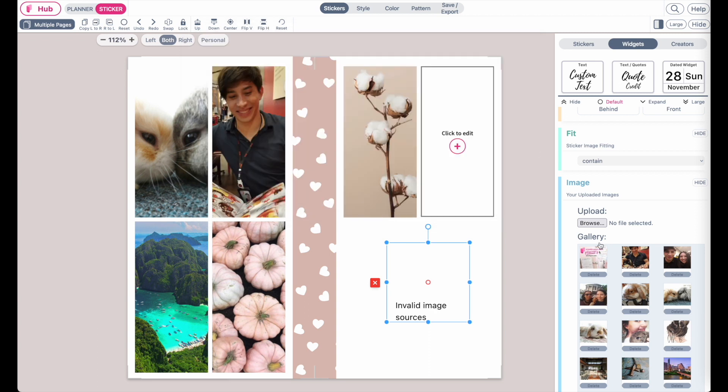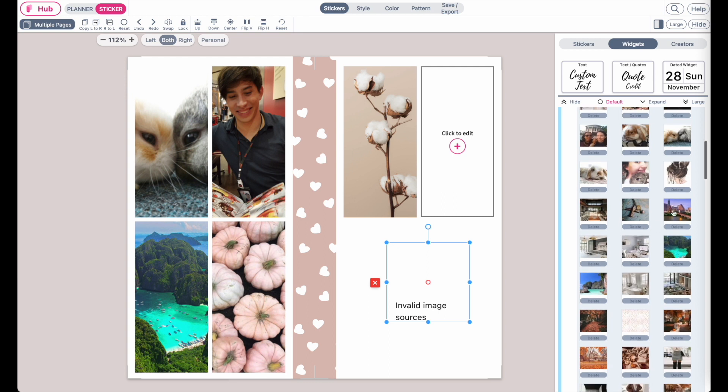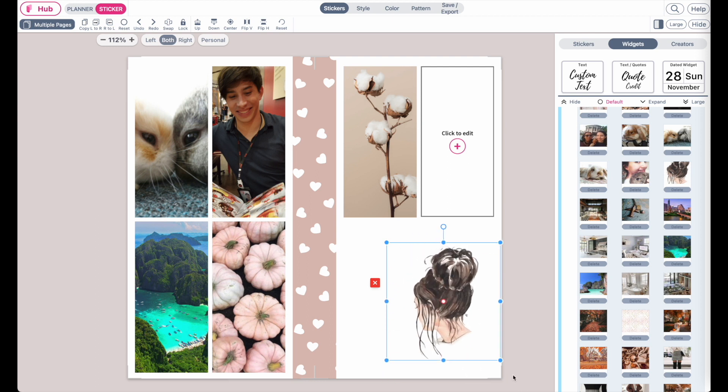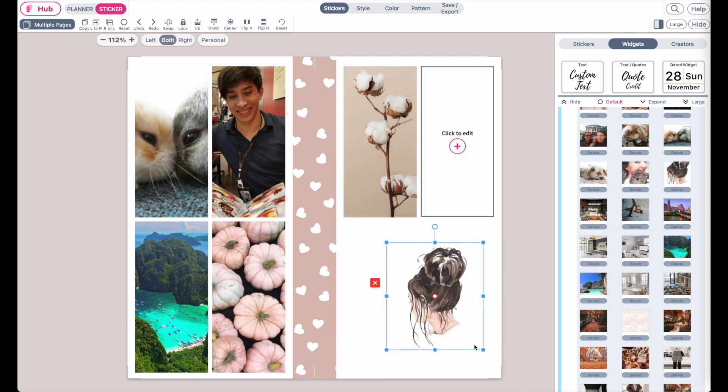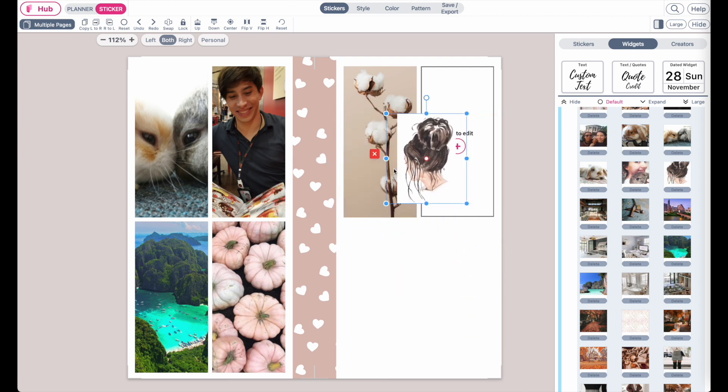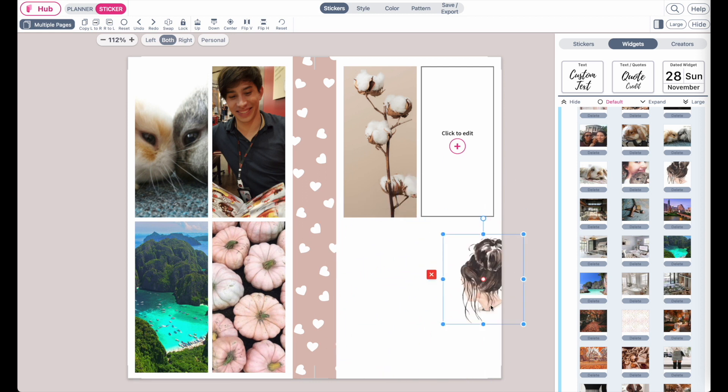Once they're uploaded you can insert your image, just click on one for example this one here and then you can resize it, you can make it bigger or smaller and you can drag it to any place on the template.